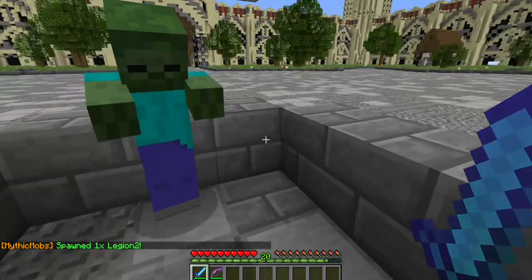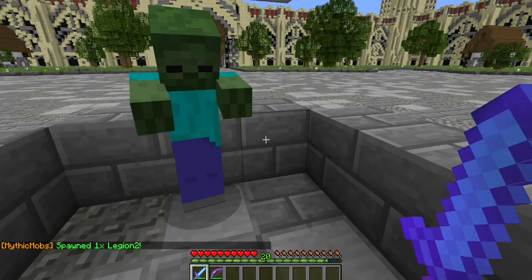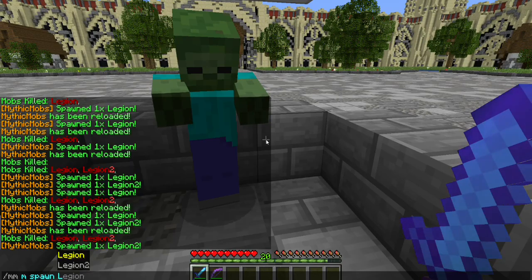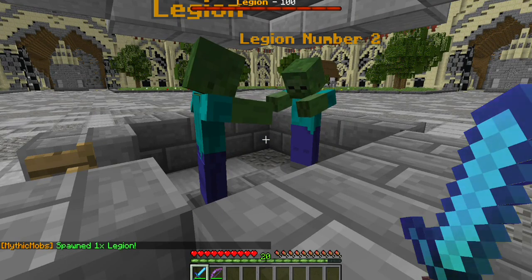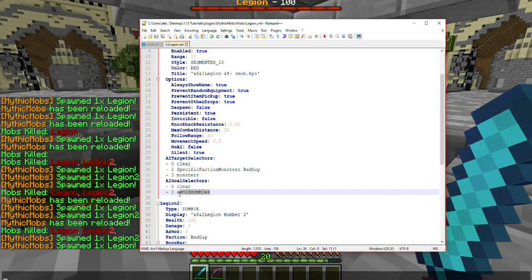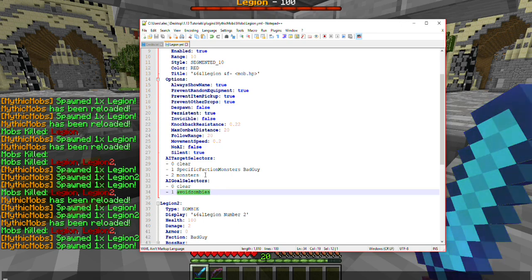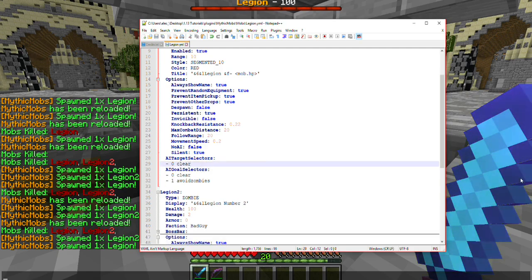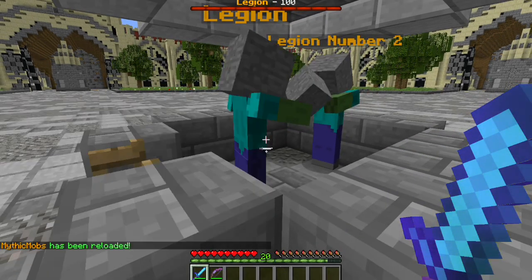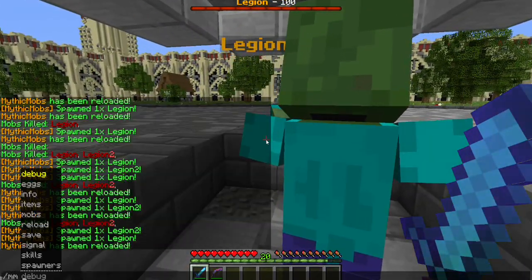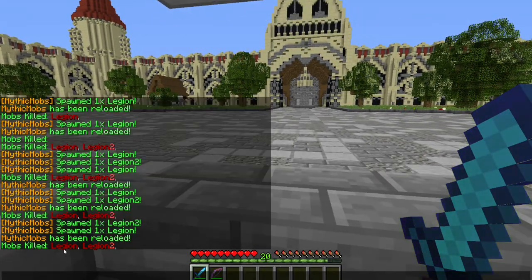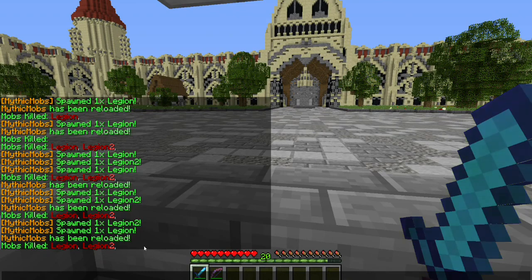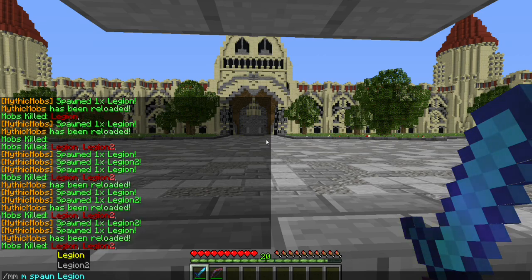And with Legion, we specified that we wanted him to avoid zombies. So we're going to go ahead and spawn him in. He's a little bit confused right now because we have him set to target other monsters, but we're also telling him to avoid it. Try to avoid having avoid as a goal selector and making your mob want to target that monster. So what we're going to do is just set target selectors to clear, we're going to reload. We're going to kill Legion. It's recommended that you make mobs of different names because anything that has Legion in it will also be killed, but I just copy-pasted for the sake of this tutorial.